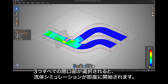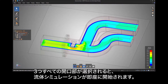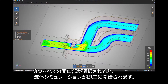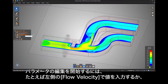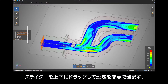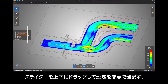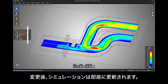Immediately you'll see a fluid simulation begins once all three openings have been selected. To begin editing parameters, you can change things like fluid velocity on the left-hand side either by typing in a value or dragging the slider up and down, and instantly you will see the simulation update.